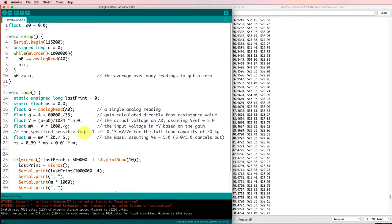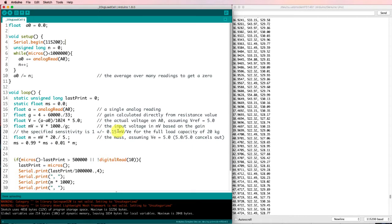The sensitivity of the load cell is one millivolt for every 20 kilograms for every volt of excitation, and it's got a tolerance of plus or minus 0.15. So that should be within 15% even without doing any calibration.